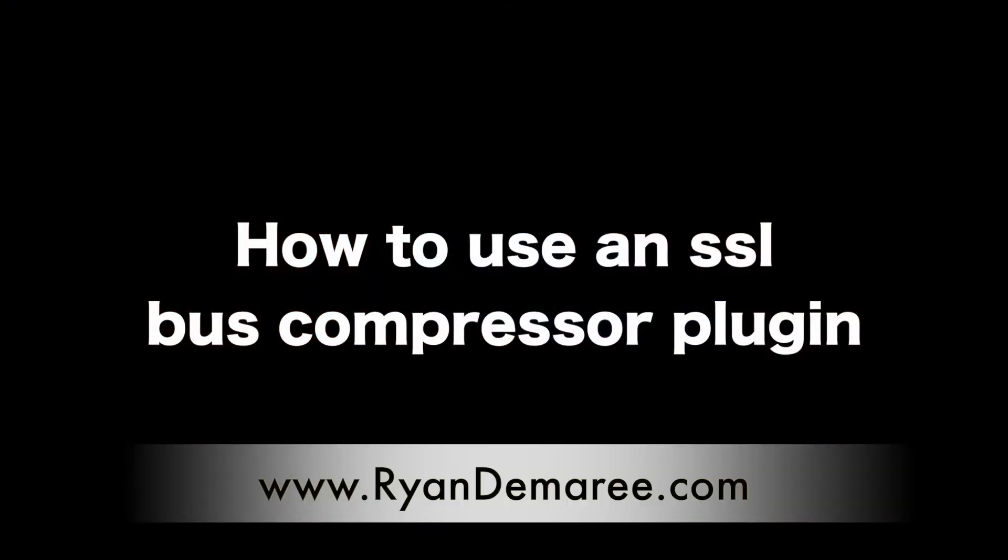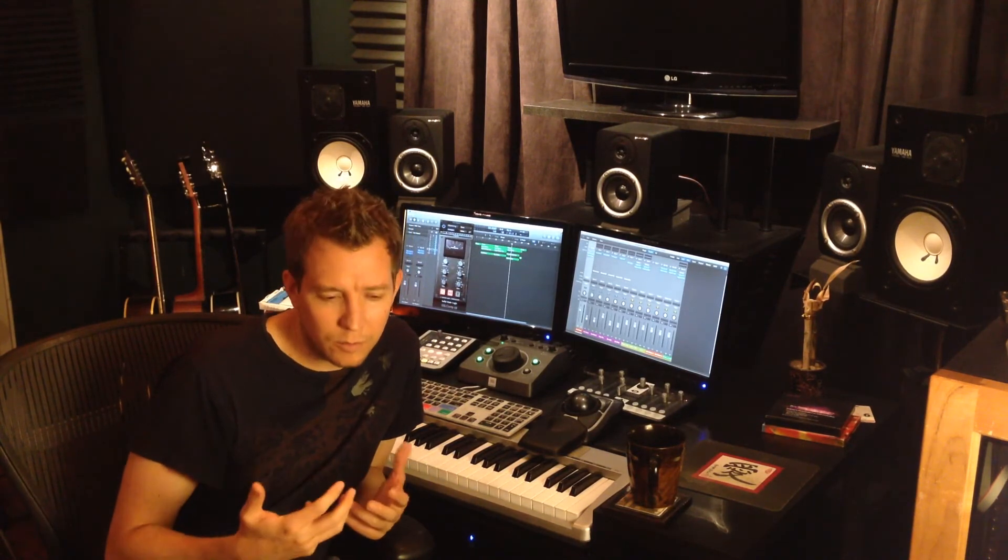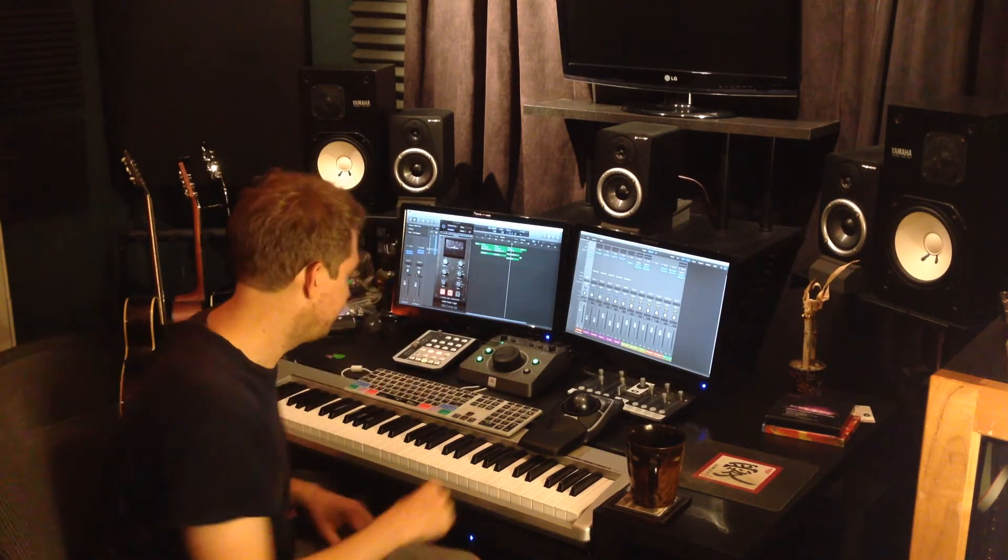Ryan here. I wanted to give you a quick tutorial on the SSL bus compressor. It's probably one of the most popular bus compressors out there. It can be a little complex to learn how to use, but hopefully I can clear some things up for you and get you started. Alright, let's take a look.